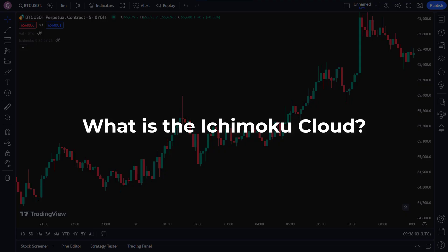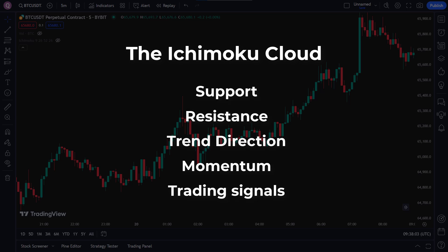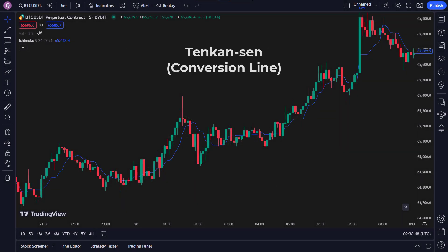We'll begin with the basics of the Ichimoku Cloud Indicator. What is the Ichimoku Cloud? The Ichimoku Cloud is a detailed indicator that shows support and resistance, trend direction, momentum, and trading signals. It has five main components. Tenkan Sen, the conversion line, shows the short-term trend by averaging the highest high and lowest low over the last nine periods.